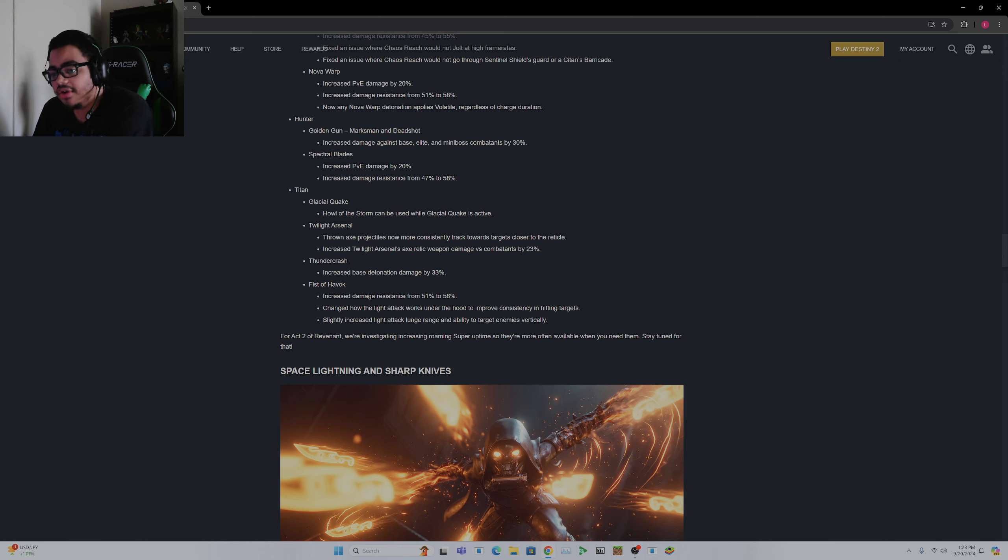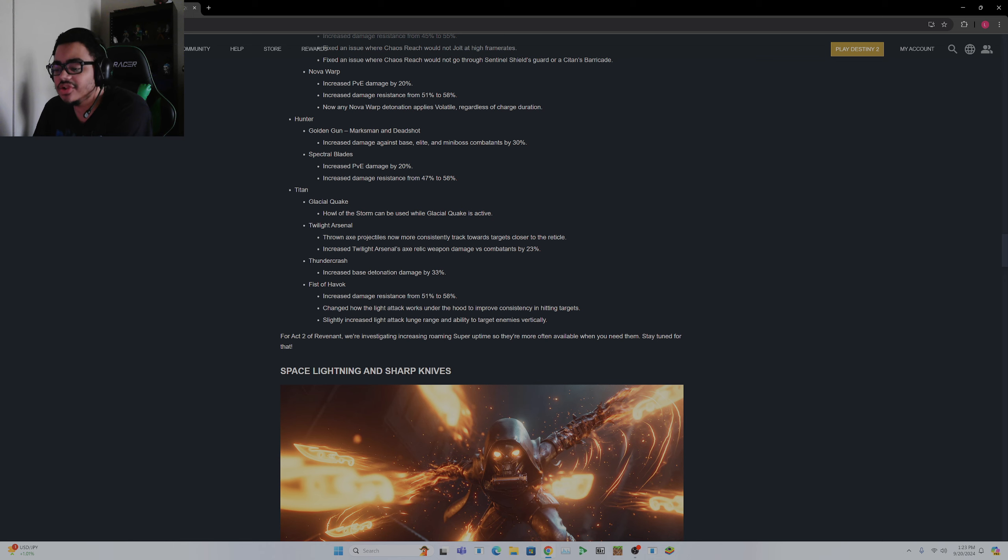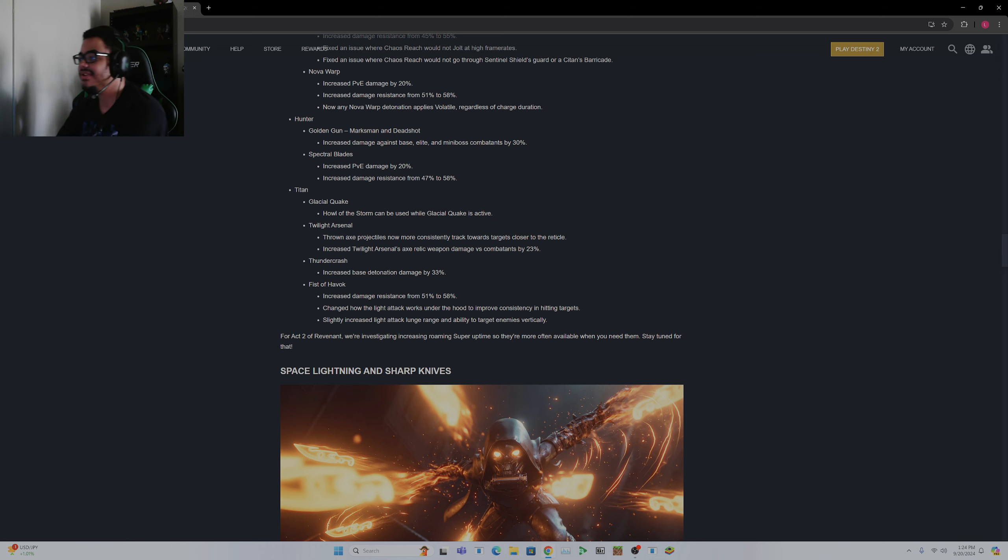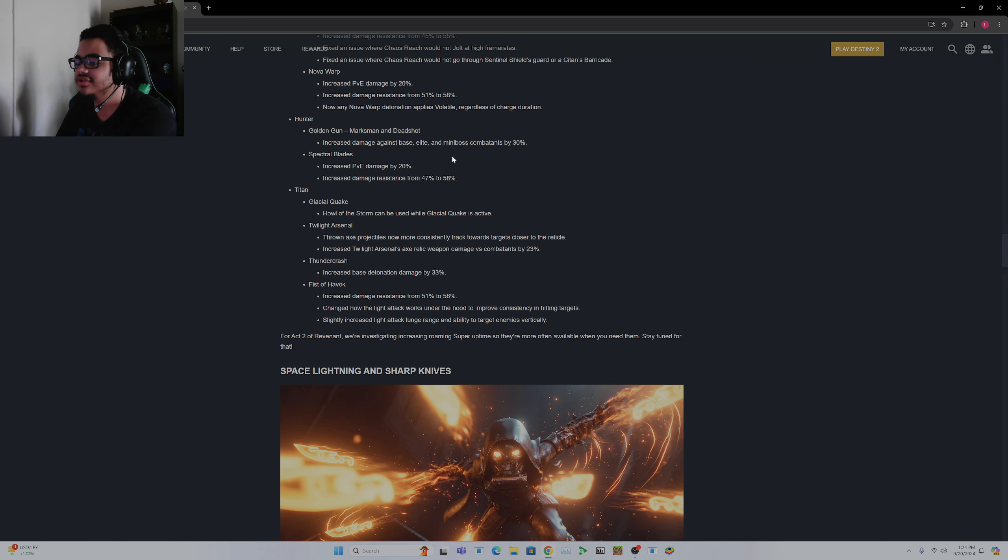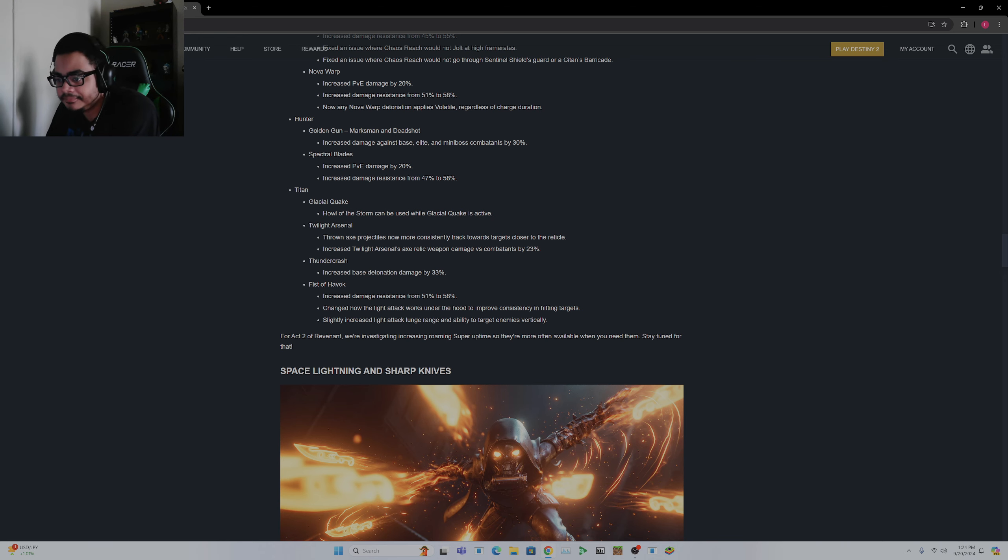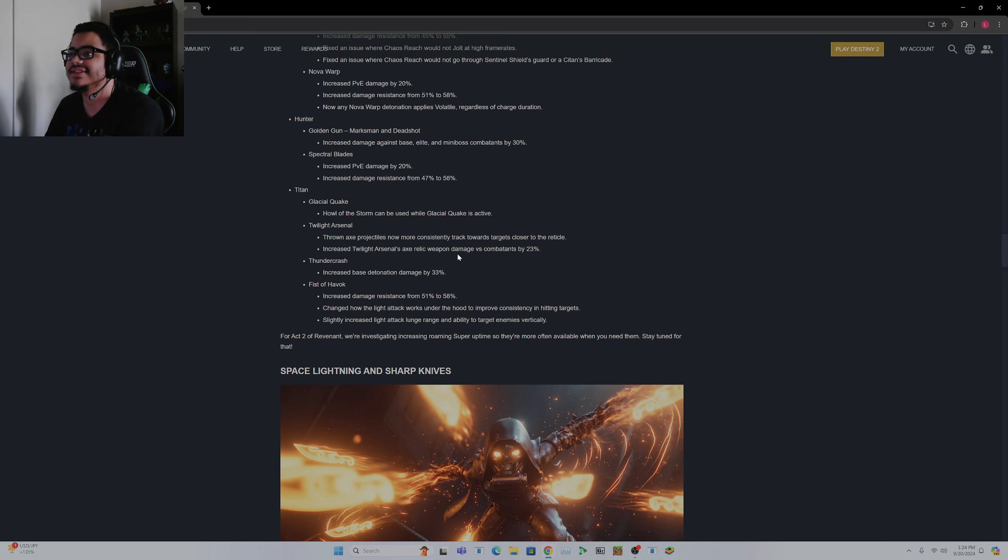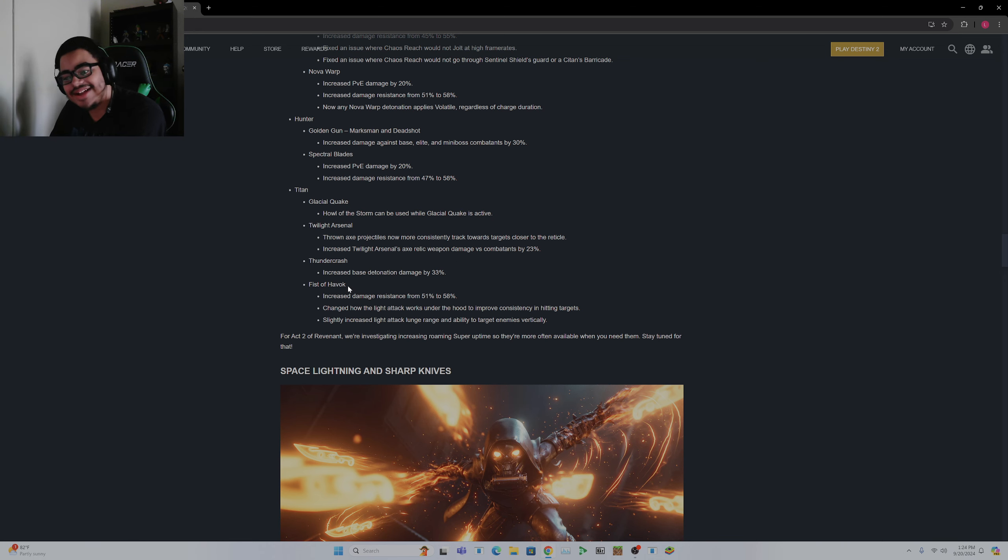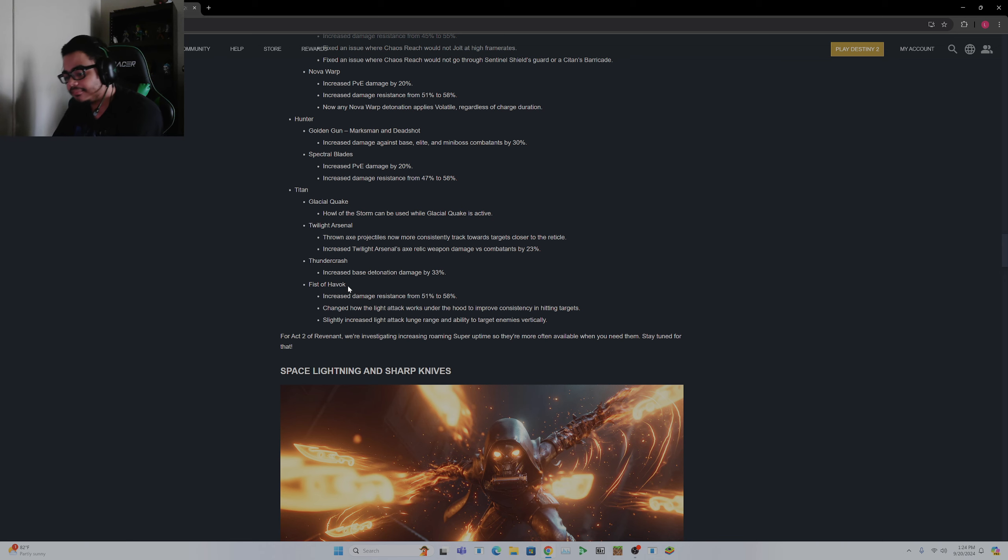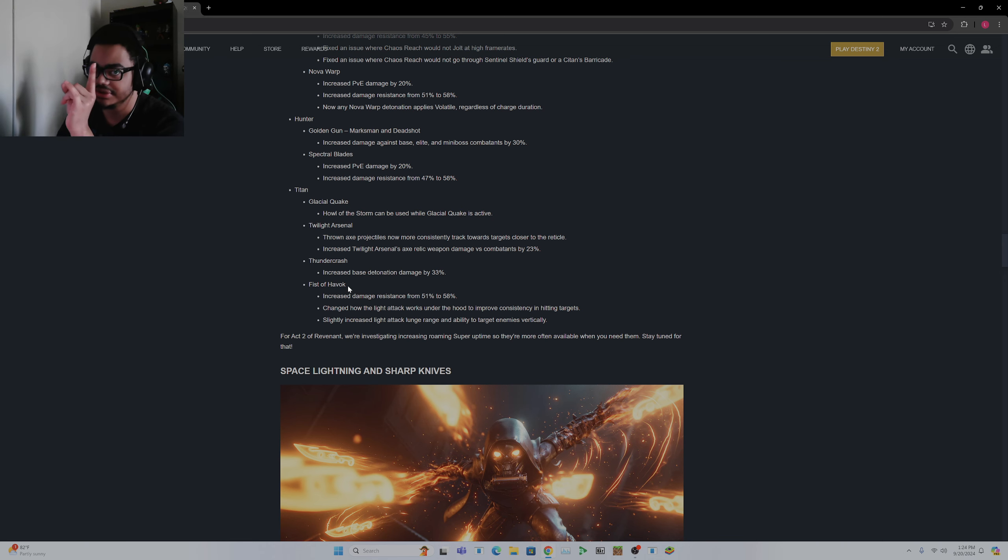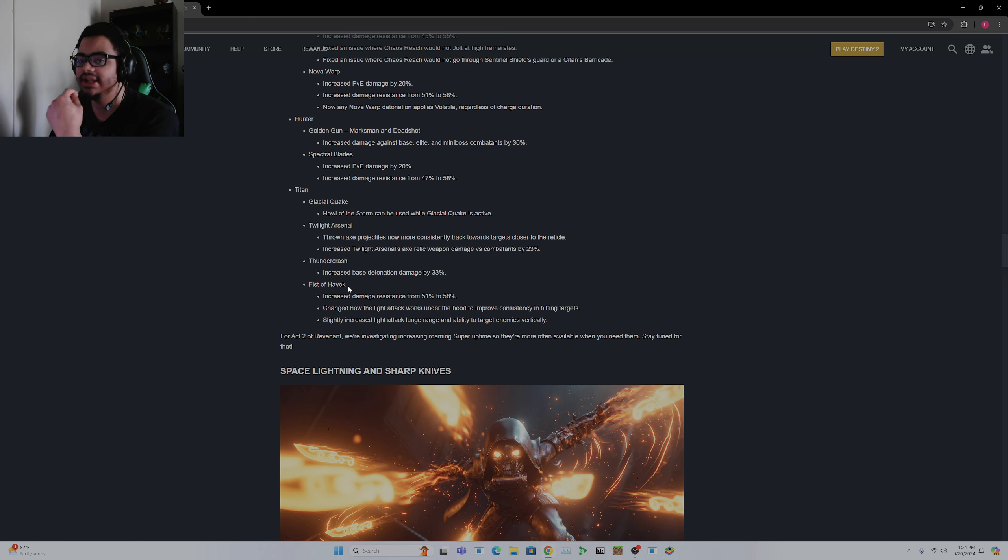This is pretty solid, this is going to be a change that we're really going to have to see. Berserker Throwing Axe projectiles now more consistently track towards targets closer to the reticle. This is fantastic. I know I've seen a ton of clips and me myself have axes just go way off target. It's like, what the actual fuck? Increased the relic's weapon damage versus combatants by 23%, so you're not as incentivized to just leave the axes alone.